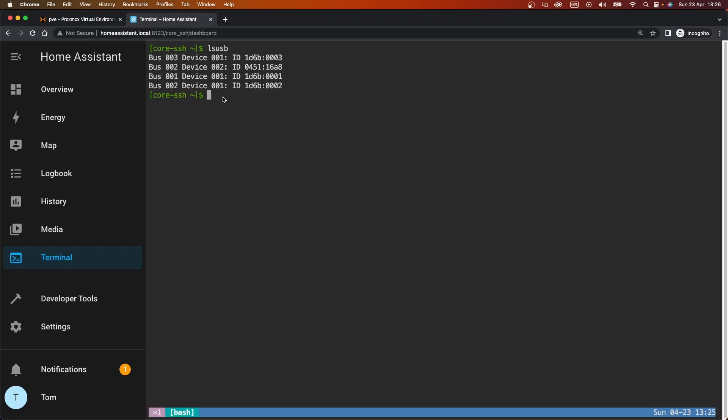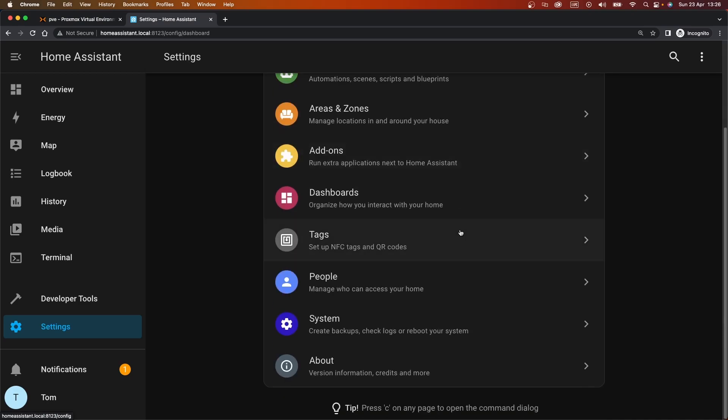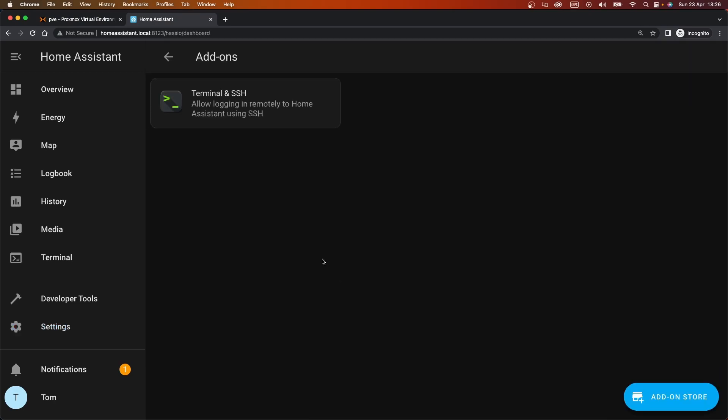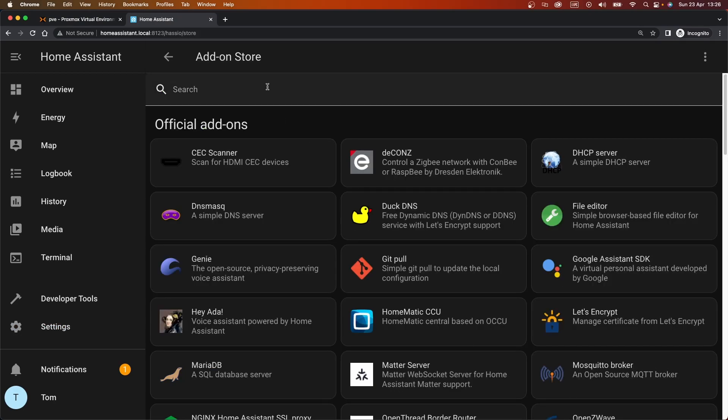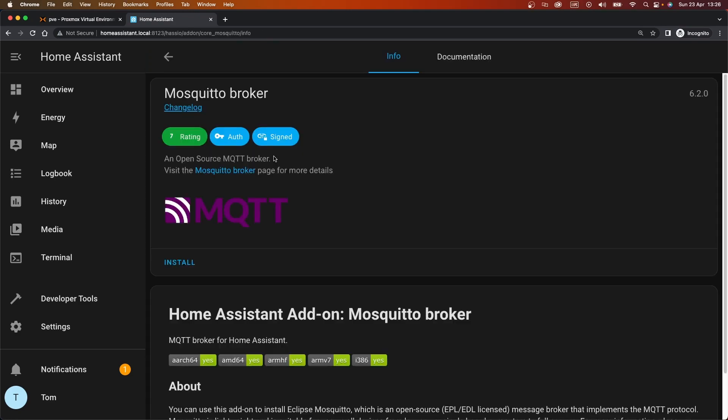Next thing we're going to need to do then is install an MQTT broker. So the one that's recommended for Zigbee to MQTT is Mosquitto. It's a nice lightweight one, and you can do that from the add-ons page. Just click this, press the install button.